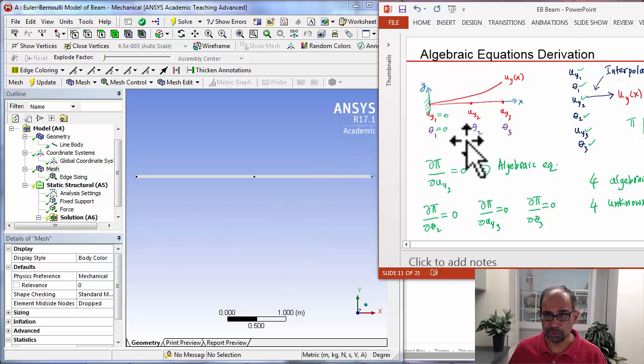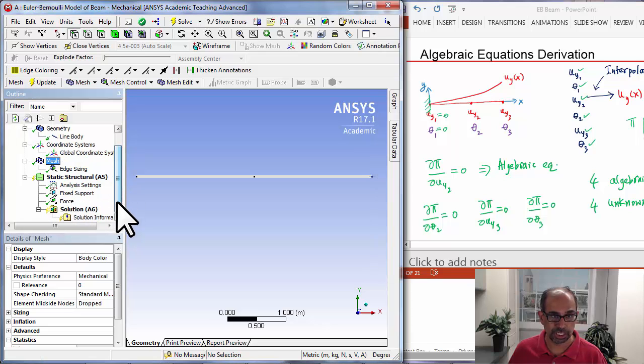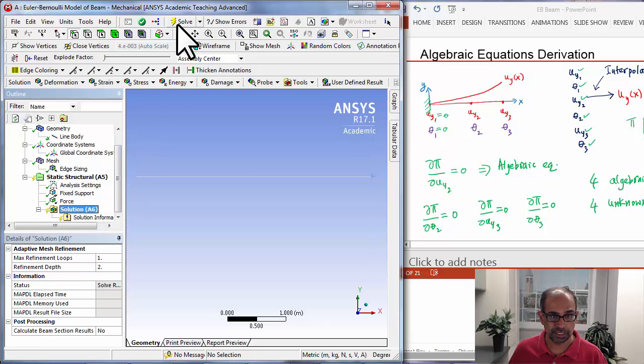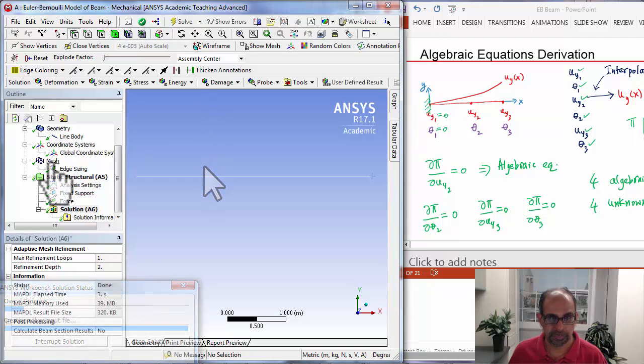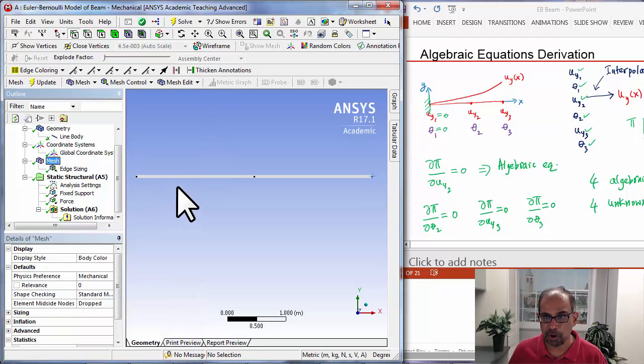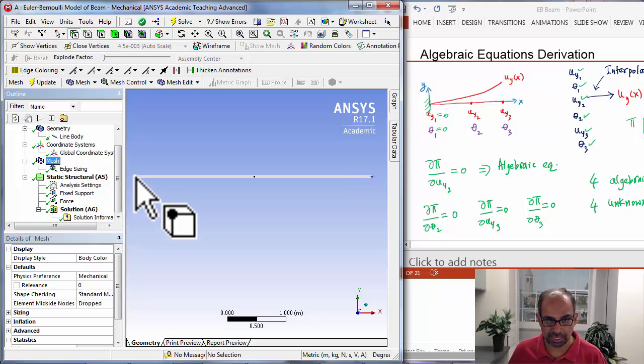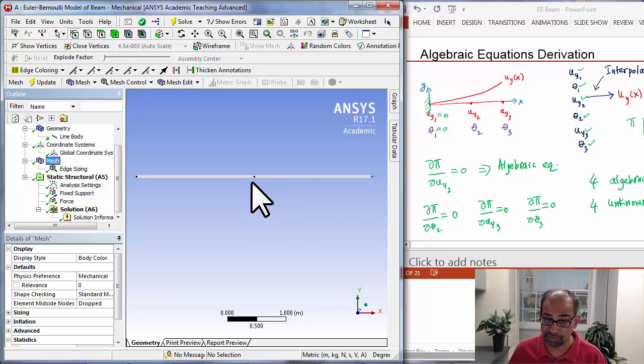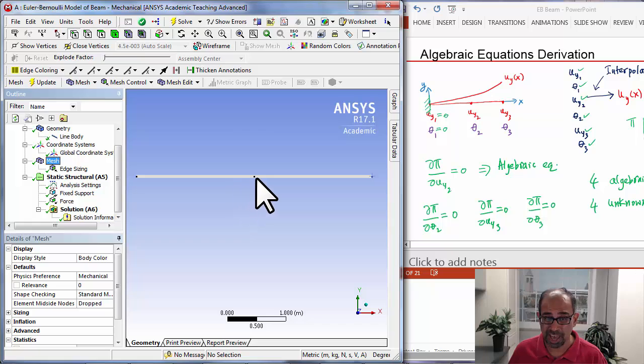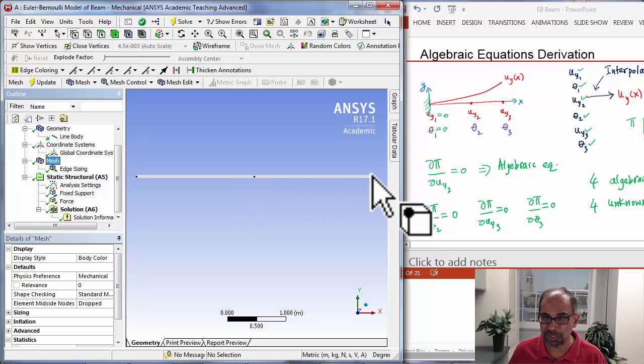To do that, I will highlight Solution in the tree and click Solve. At this point, ANSYS should have set these degrees of freedom at this node to zero, and then it resolved and derived the necessary algebraic equations and solved them to get the degrees of freedom at these two nodes.